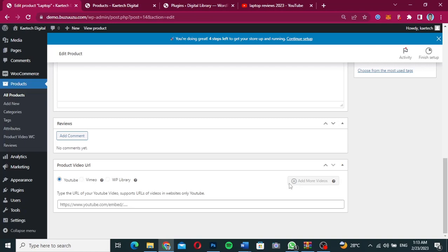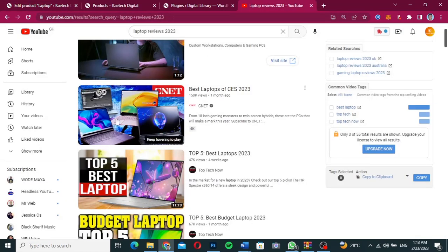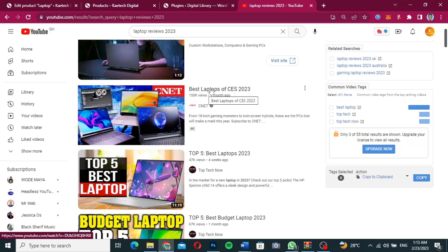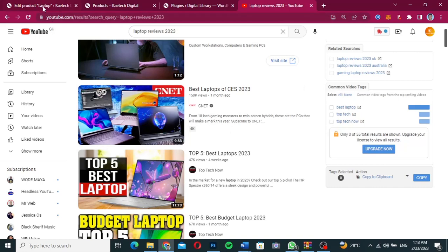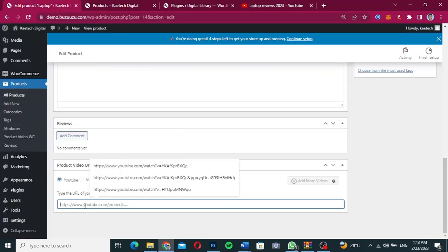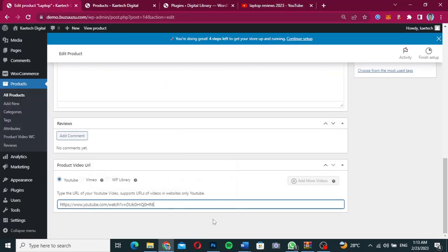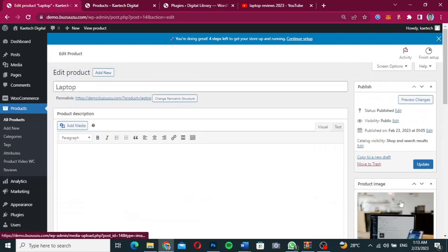We're going to use YouTube because that's where we hosted the video. I'll copy a video URL from YouTube — I'm searching for laptops and copying a link from CNET — then come back here and paste the link in. That's all I need to do. Then go up and click Update.